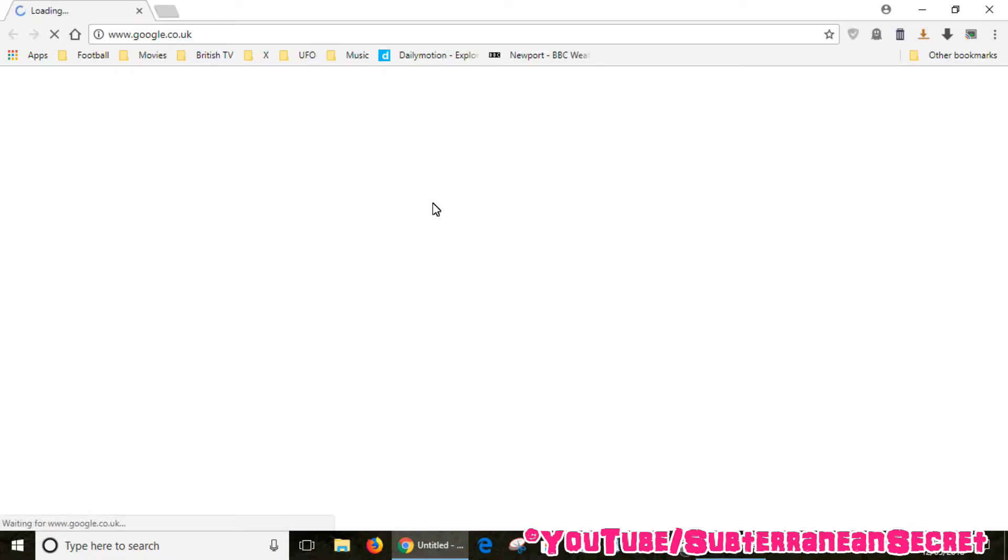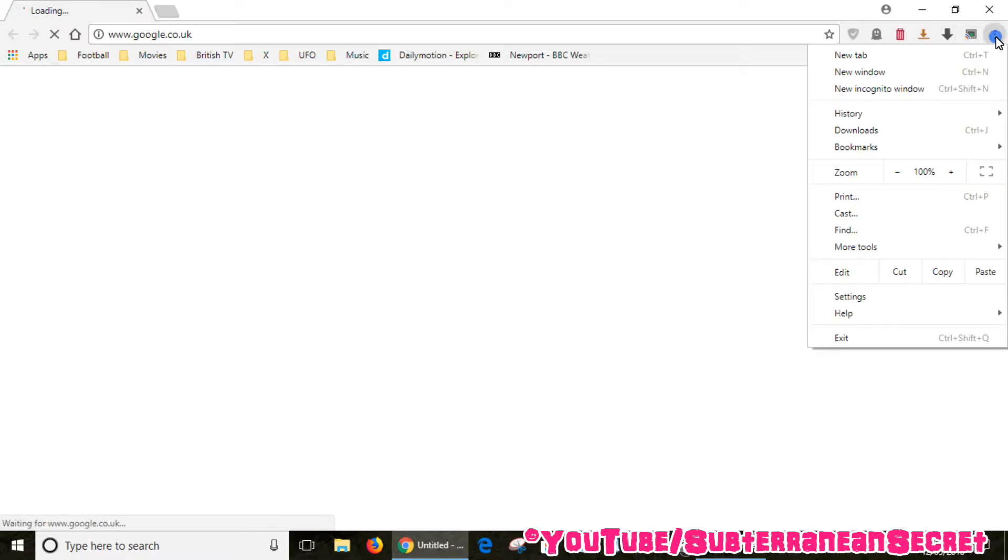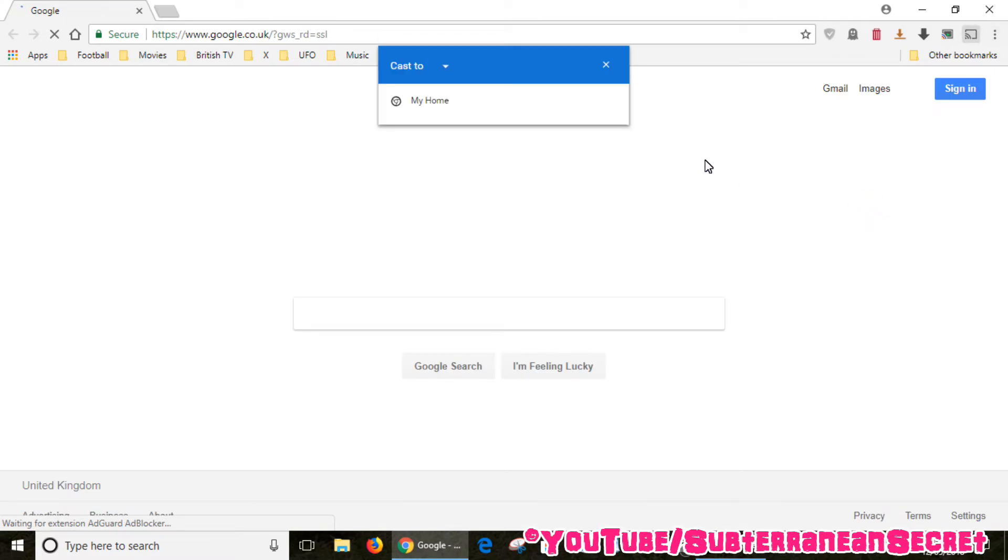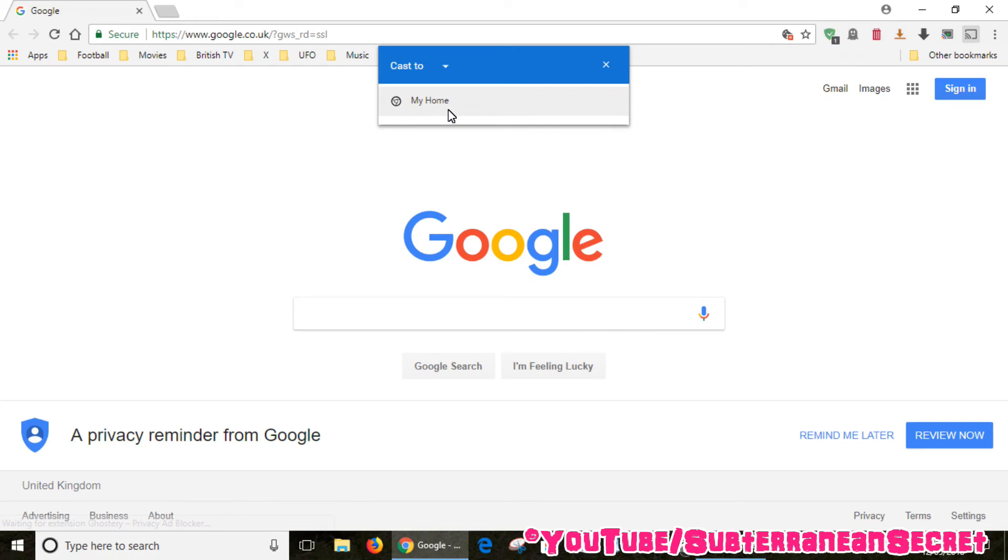Go back into the top right hand corner menu, select Cast again, and once the device opens you can now see it's called My Home instead of the original Chromecast name.